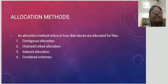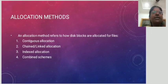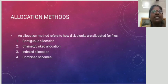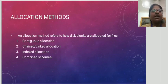Allocation methods refer to how disk blocks are allocated for files. Contiguous allocation means the files are stored one by one consecutively. Chained or linked allocation means files are stored in a linked format. Indexed allocation means each file has some index numbers associated with it. Combined schemes use all combinations of these allocation methods.